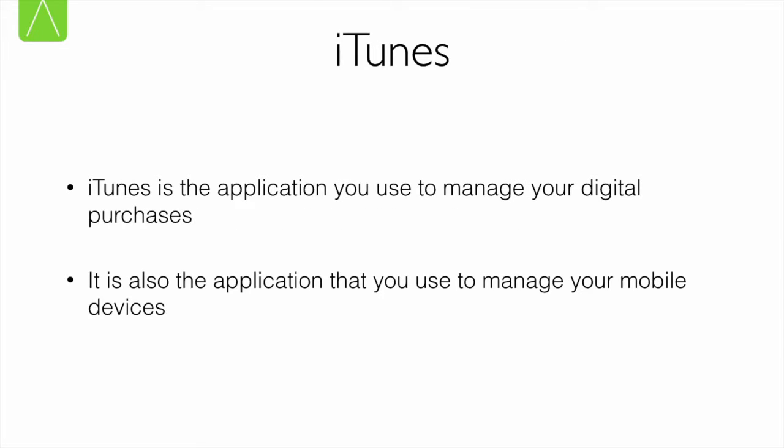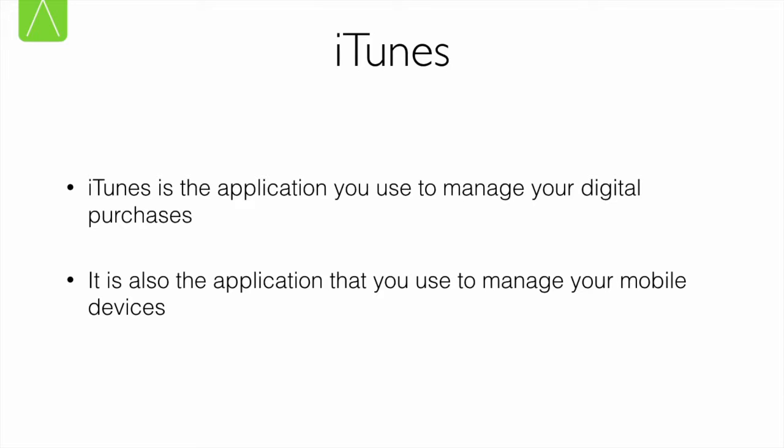This leads us to iTunes. iTunes is an application that you use to manage your digital media, specifically songs and movies. When you wish to purchase songs and movies using your Apple ID, you launch the iTunes application, sign in with your Apple ID, and then browse for the songs and movies that you wish and purchase them. iTunes is also the application that you use to sync your mobile devices, such as your iPod, your iPhone, or your iPad with digital media that you've purchased from the iTunes store. iTunes has the additional facility of even giving you the option of backing up your mobile devices onto the Mac itself. Now, let us have a look at how we can use iTunes to perform various tasks.